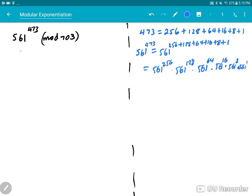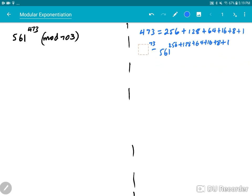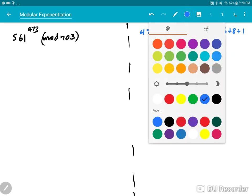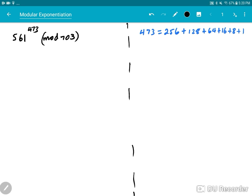When we do this mod 703, we mod out the numbers at each step. That's basically what we'll be doing. Let me erase these and go ahead and do the square and multiply method.